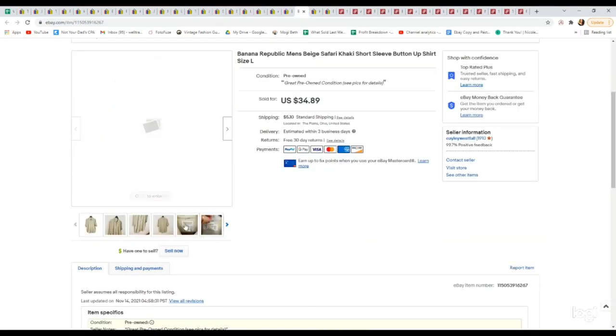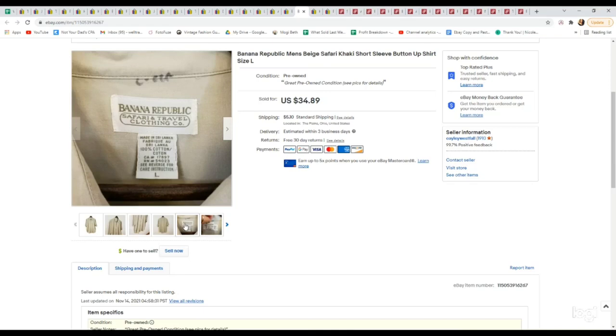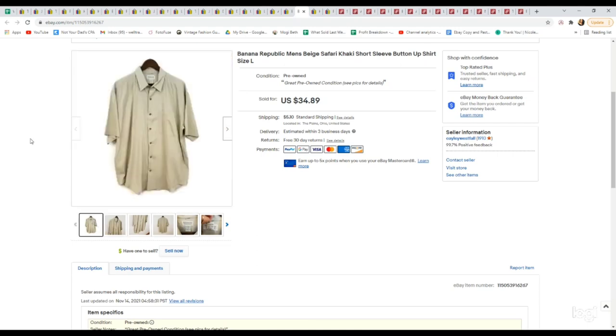Here's another Banana Republic item. I've been talking a lot about the older Safari looking Banana Republic. That has a really great following. I think last week I shared the Safari bag by Banana Republic that did really good. So that's what made me pick this shirt up after seeing the comps for that bag. Paid $4.39 for this. It sold for $34.89.